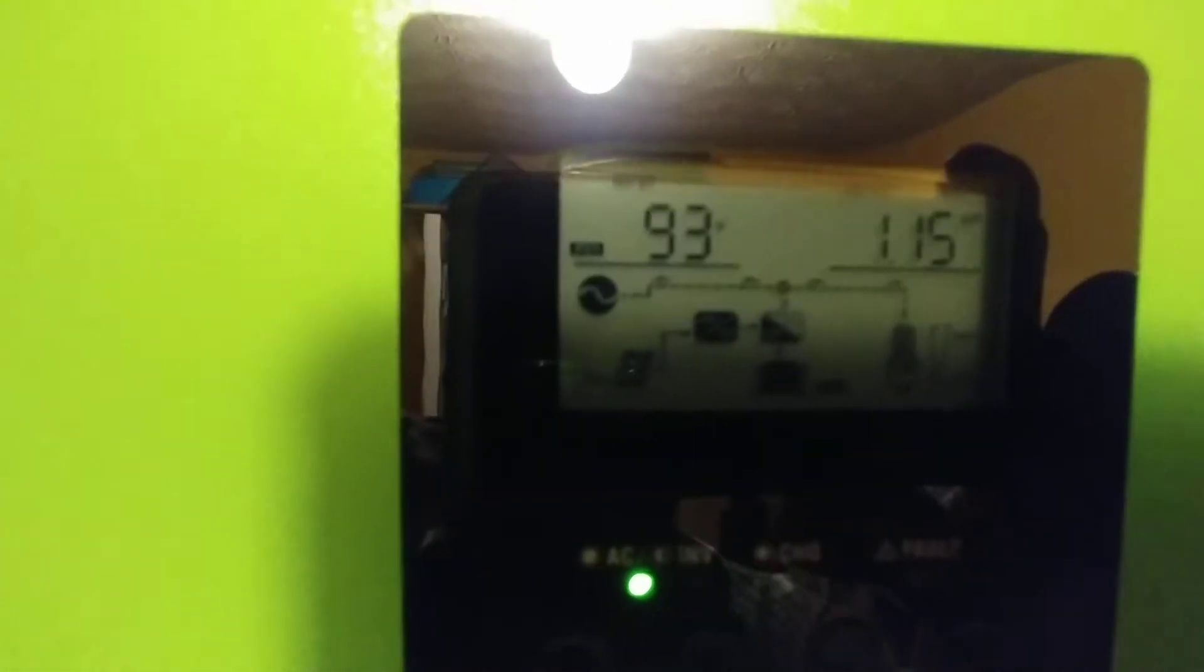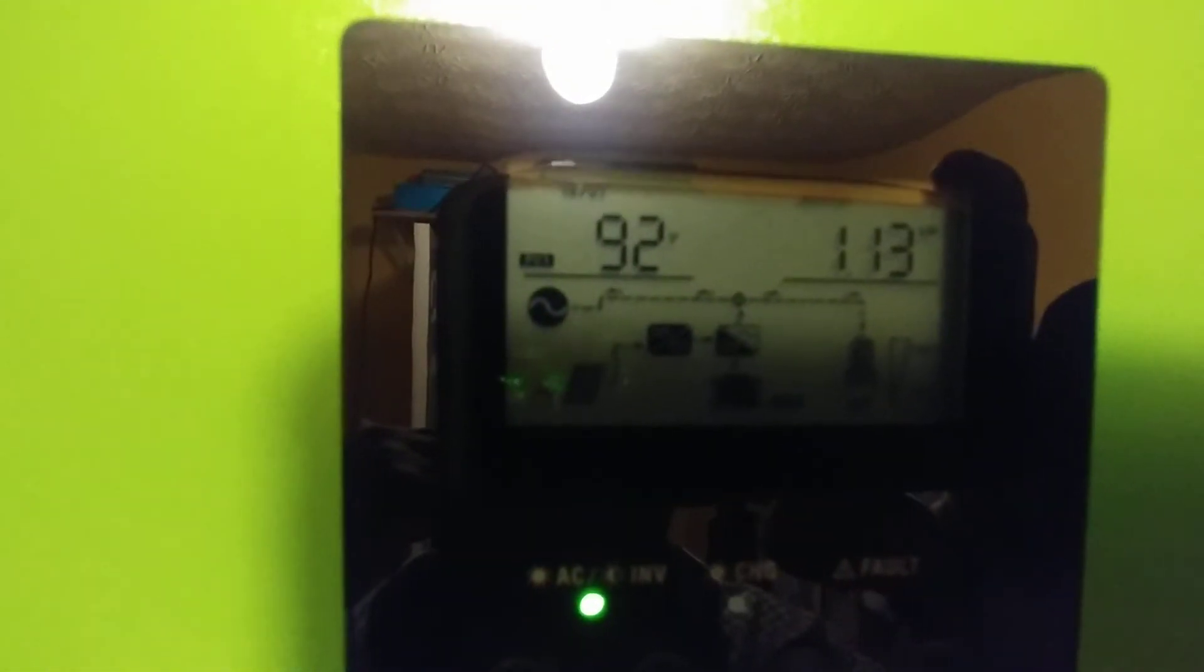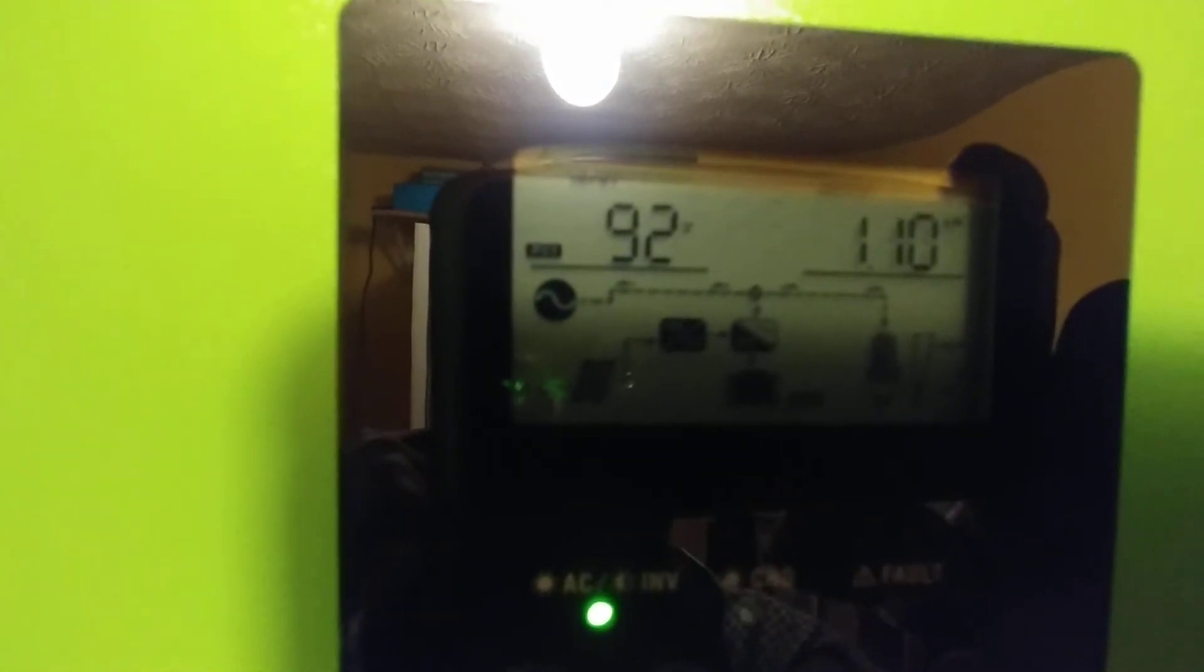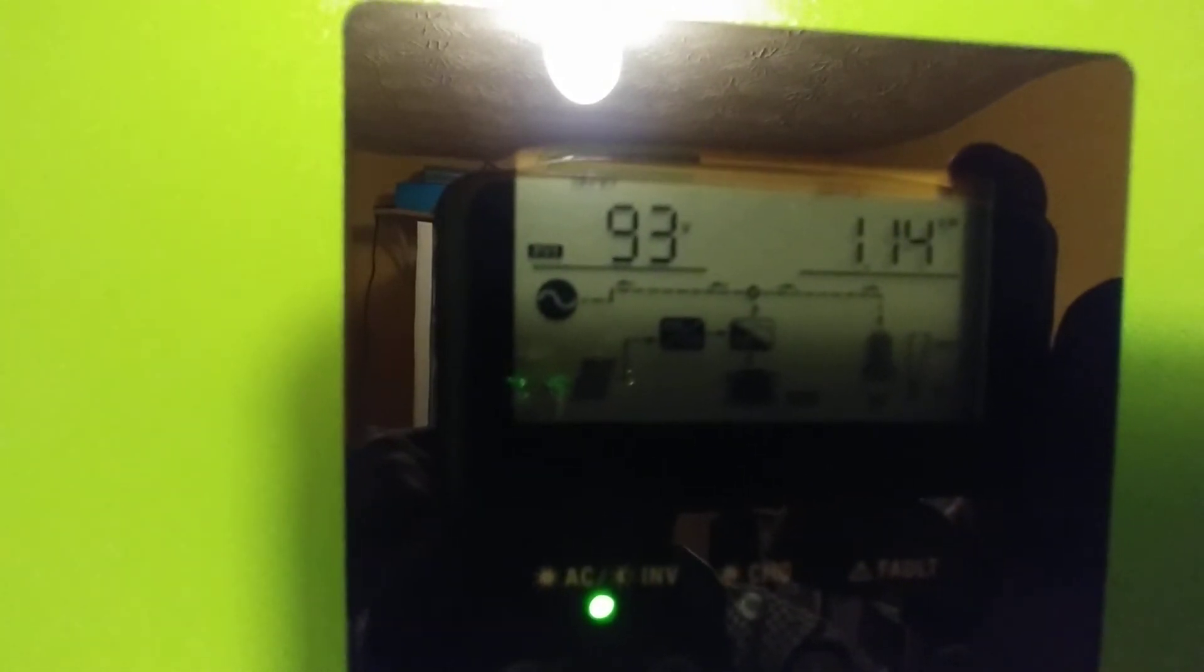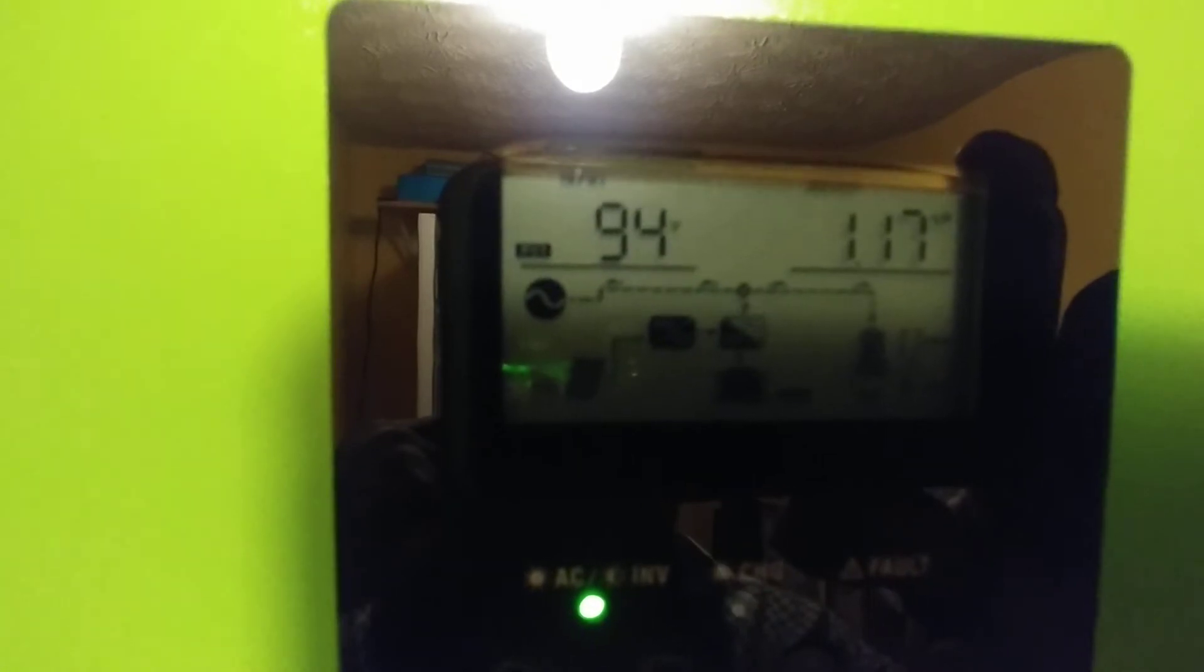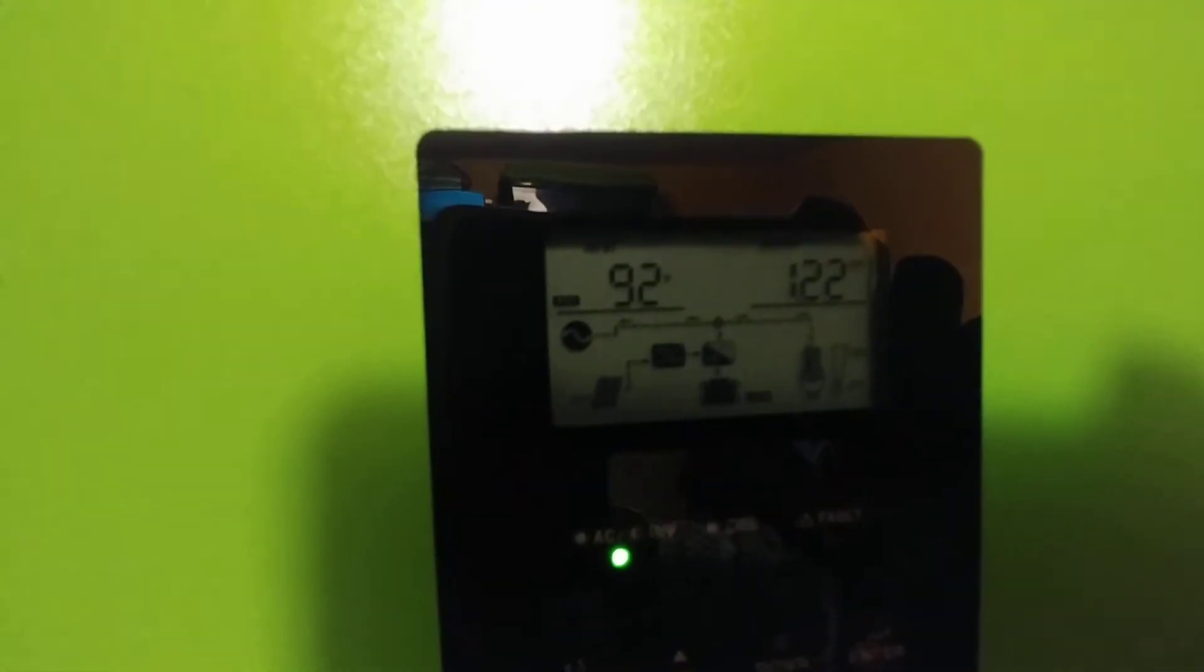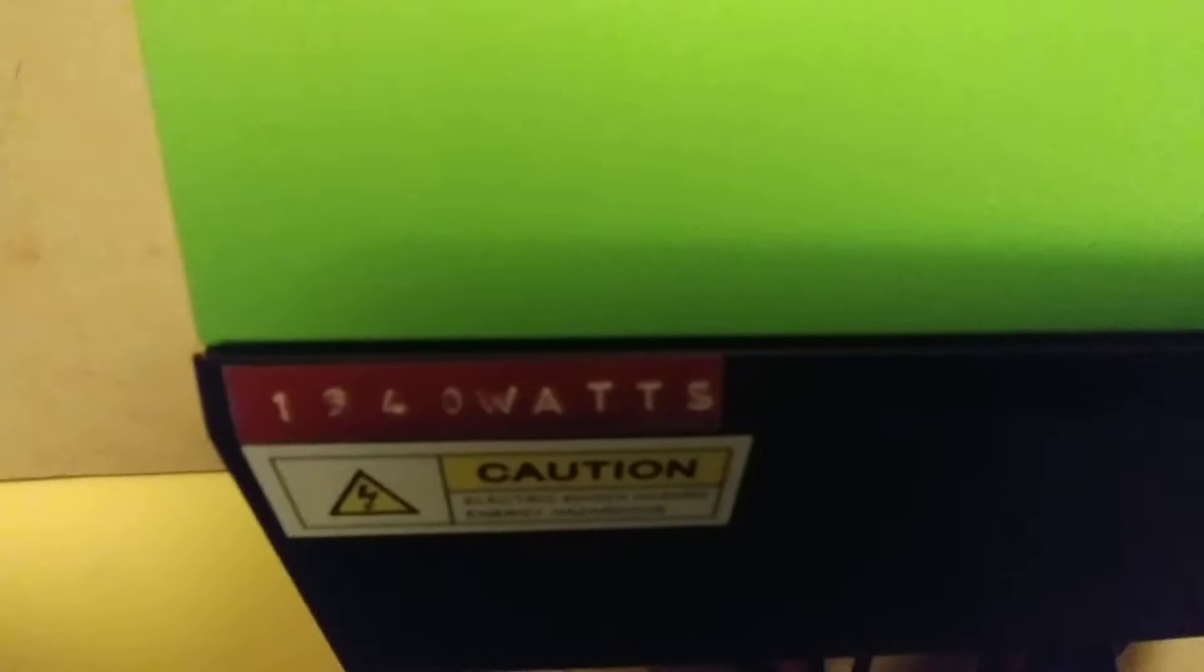So as you can see, the arrow is going to the left, feeding power to the grid, and to the right feeding whatever load is in the house itself. The wattage of panels on this is 1940 watts coming down.